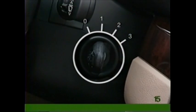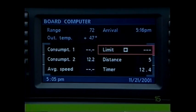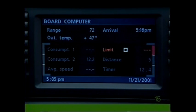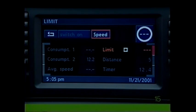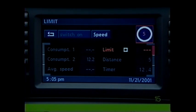To input a speed limit warning, make sure the ignition key is turned to position one or two. Select limit, followed by the circle, then turn the knob to specify the speed.